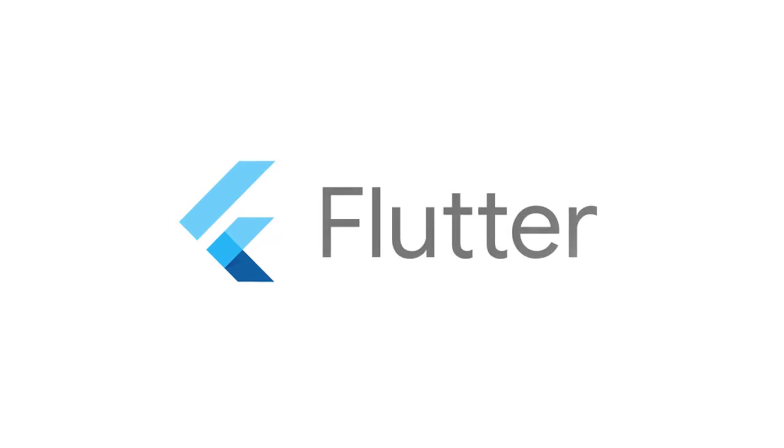You can record and replay Android and iOS apps built using the Google Flutter SDK.